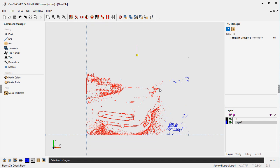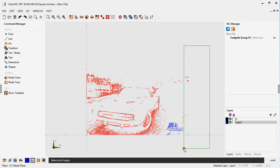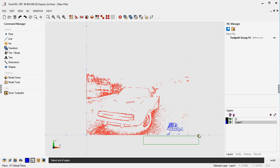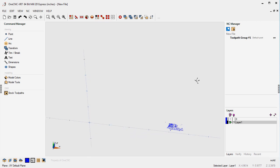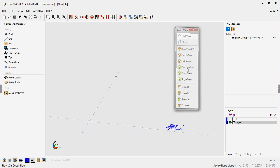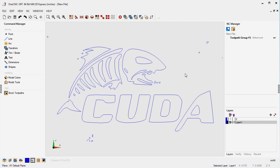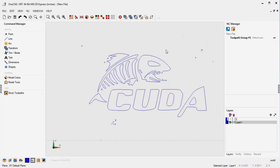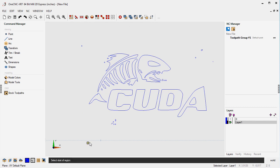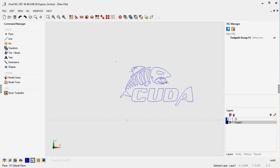I'm just going to drag some rectangles around and grab the shapes that I don't want. Hit the Delete key on the keyboard, then if you rotate your view just a little bit and hit the spacebar twice, that'll perform a zoom extents and tells you that you've gotten rid of any extra geometry. There's still some geometry I want to delete, so I'll grab that and hit the Delete key.